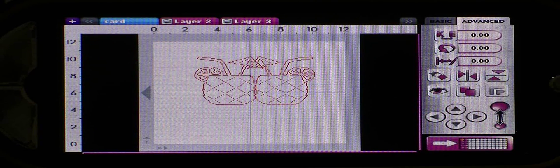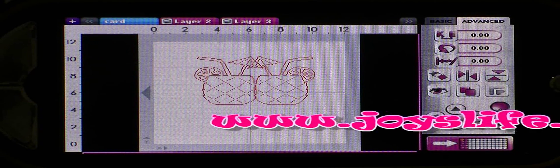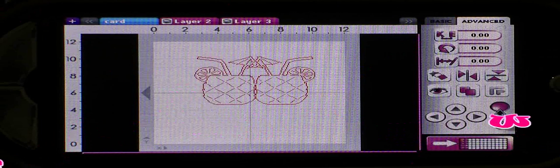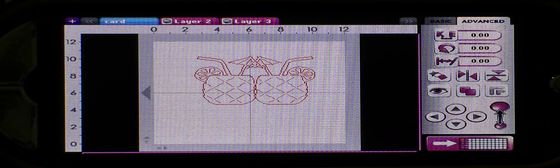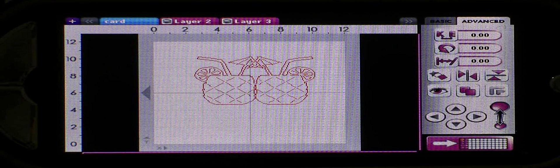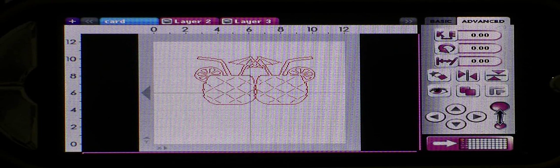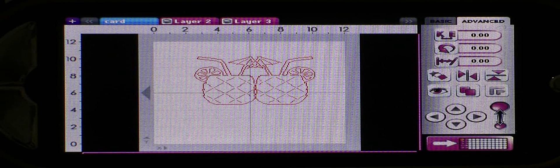Hey everybody! This is Joy with JoysLife.com and today I want to show you the new layers feature on the most recent update of the Gypsy application.